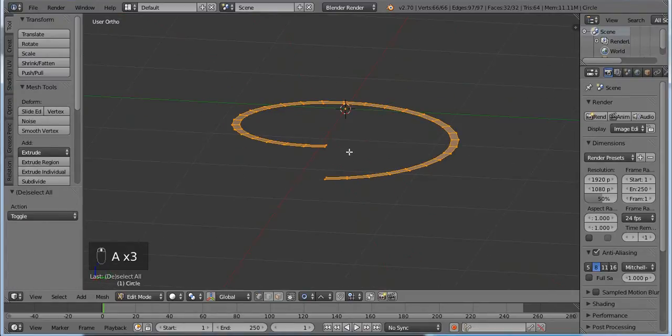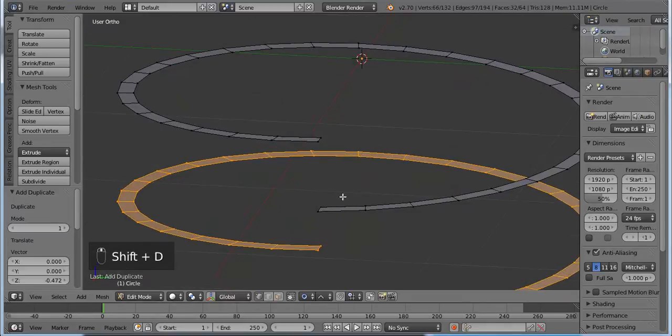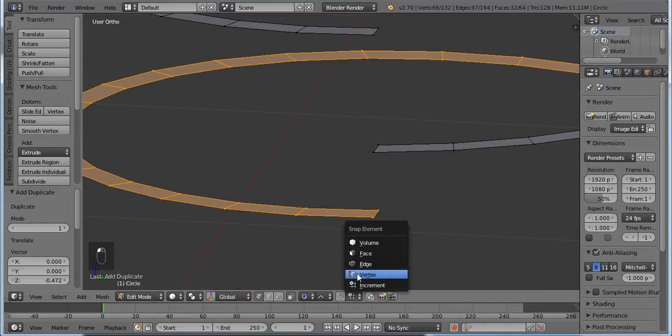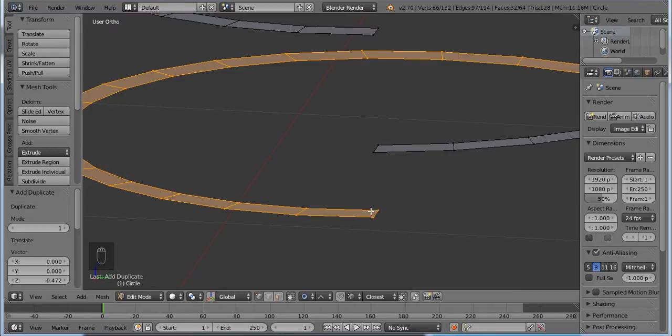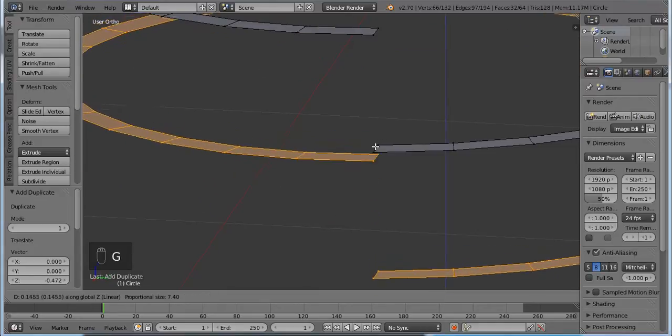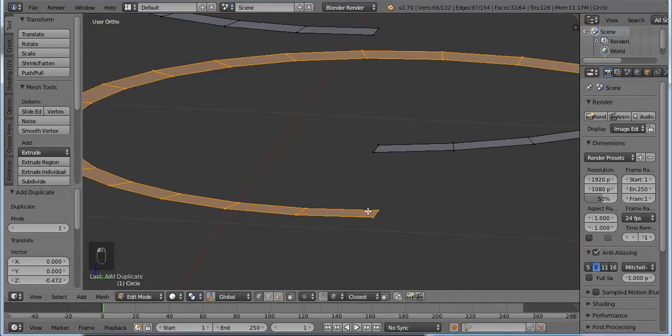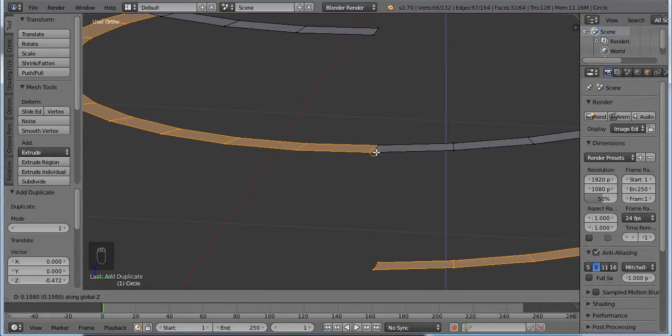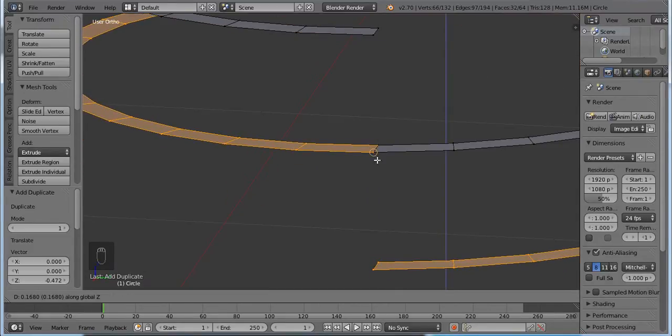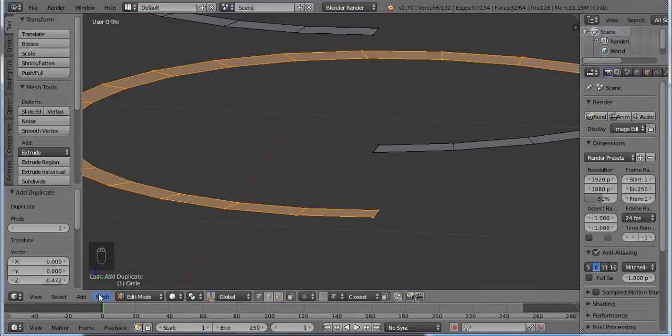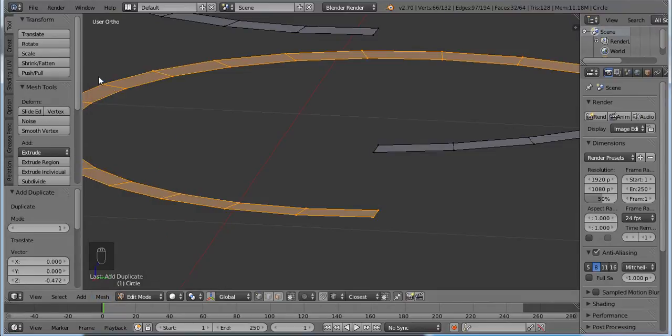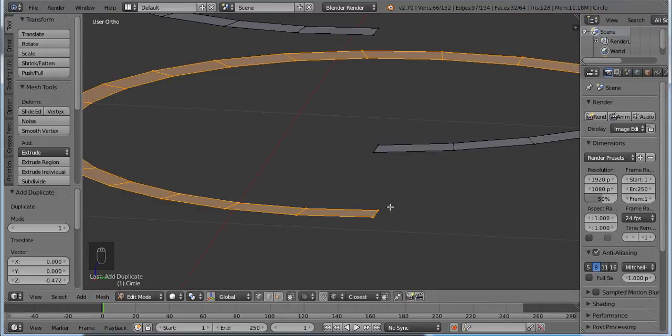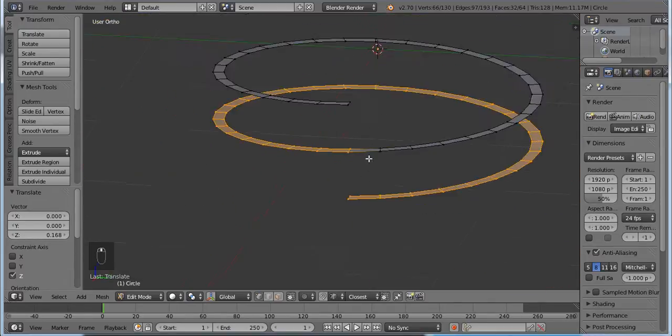So I use G, Z, and now I use the vertex to snap element. When I hit G, Z and press control, you can merge them here. Oh sorry, I forgot to enable auto mesh edit, so check this one. And do that, so you merge the vertices.